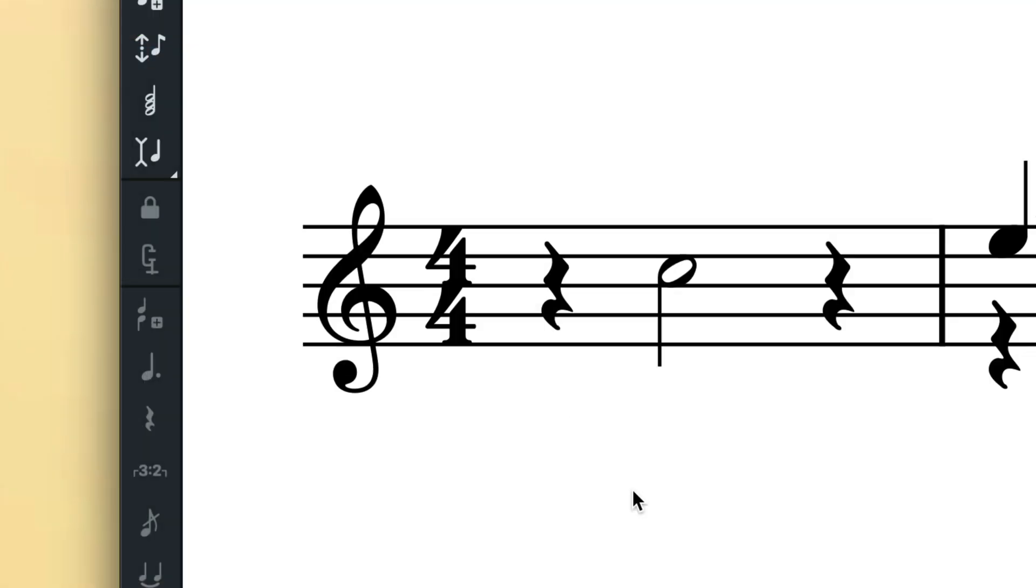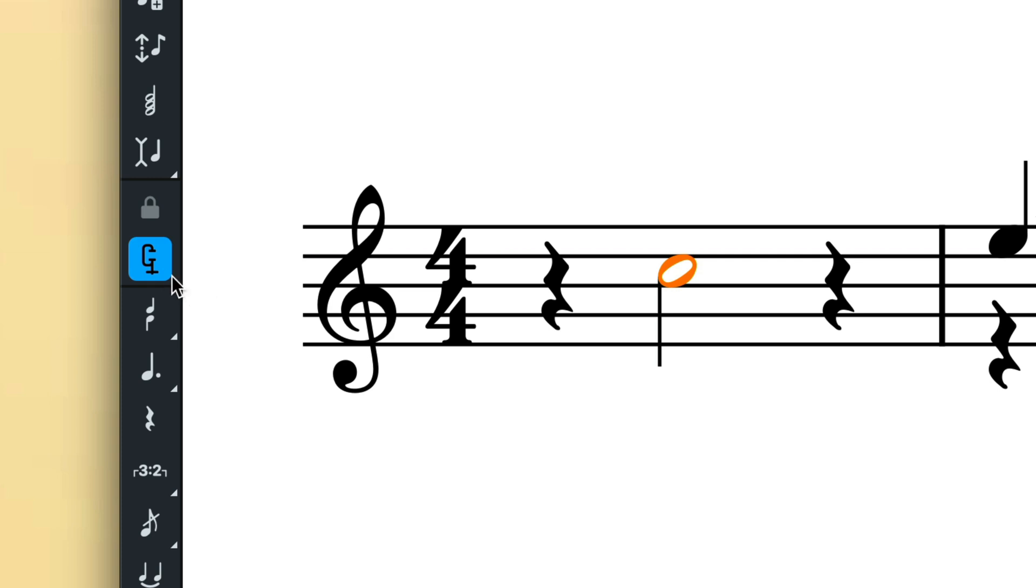When you select a note or rest that has been input with force duration engaged, the toolbox button will illuminate, indicating the force duration state and giving you the option to remove it if you want to.